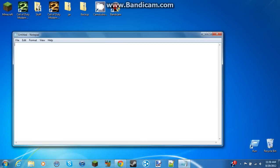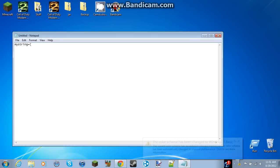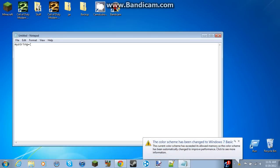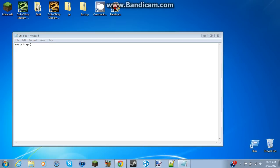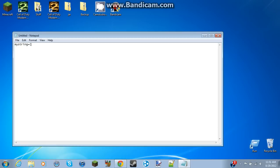And then you're gonna want to type in my string equals that thingy. Oh, that sometimes happens, whatever. And then 8, and then, wait a second, my string equals, I don't know what that is. I have no idea, I forgot. 8 followed by 7 zeros, so 1, 2, 3, 4, 5, 6, 7, and then that thing again.